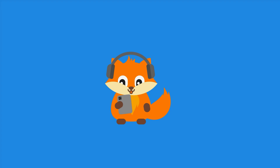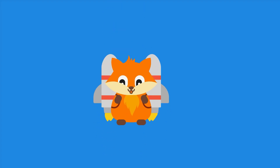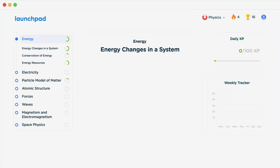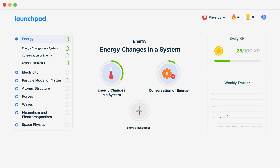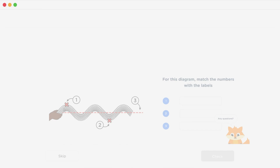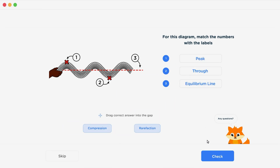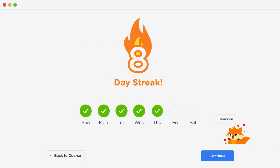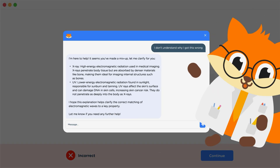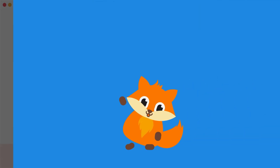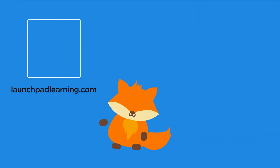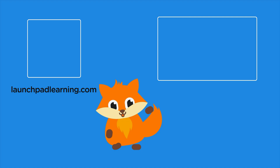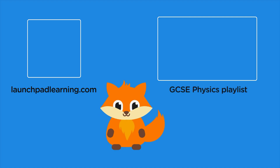Thanks for watching. If you want to take your GCSE revision to the next level, head over to launchpadlearning.com and check out our smart learning platform designed to get you top results in your exams. We cover your whole specification and make revision fun, with interactive quizzes, easy-to-follow videos, and more. You'll be kept motivated by your own AI tutor who's here to support you every step of the way. Click here to check it out, or click here to keep watching videos from our full GCSE physics course.